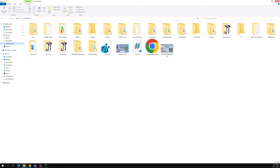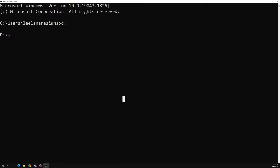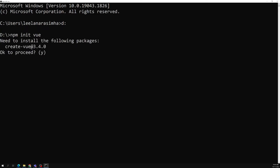We already have some projects here — view-crud and others. Let's create a new one using 'npm init vue@latest'. I am creating a new project.